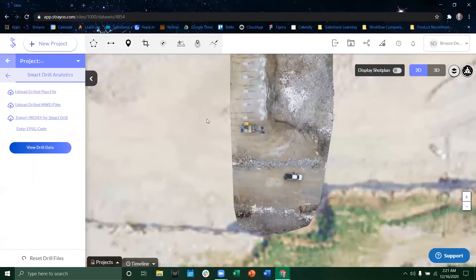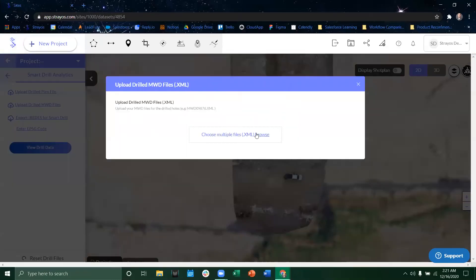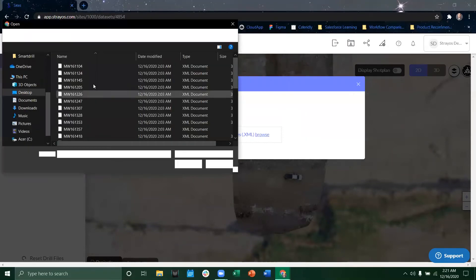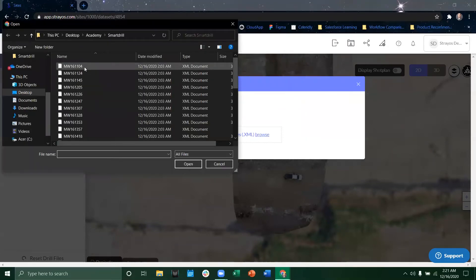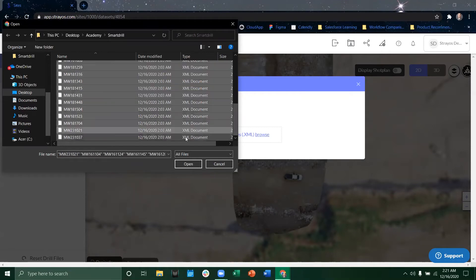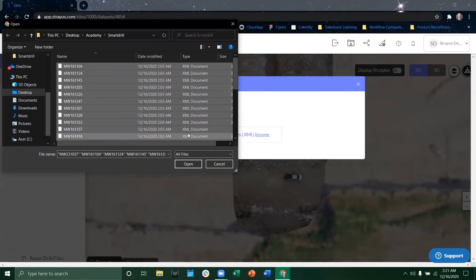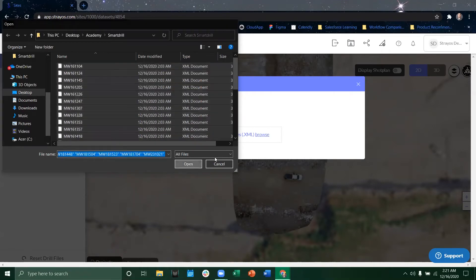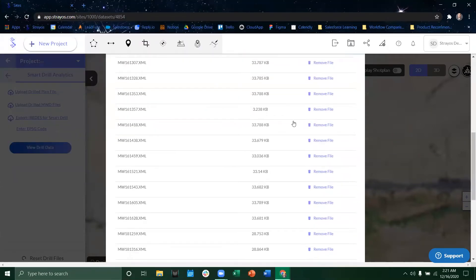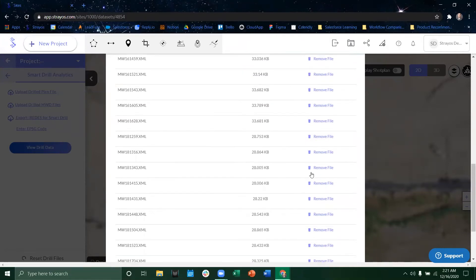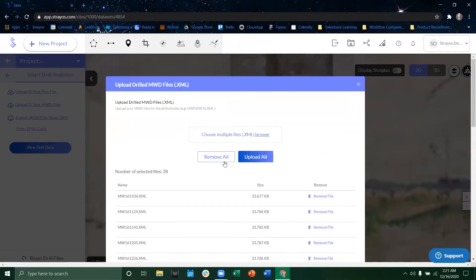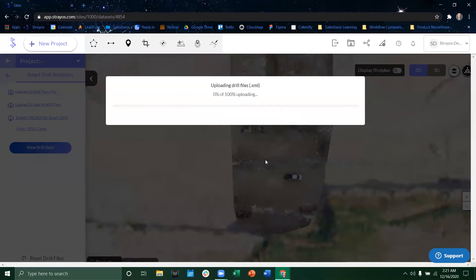So the workflow just simply looks like you click on upload drilled measure while drilling data. You would then navigate to where your XML files are for all your holes and just simply highlight each and every one of them. Open, you can deselect, remove individual files as needed, remove them all or you can just upload them all.